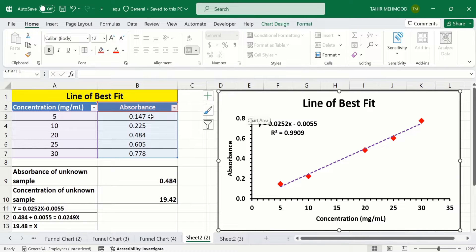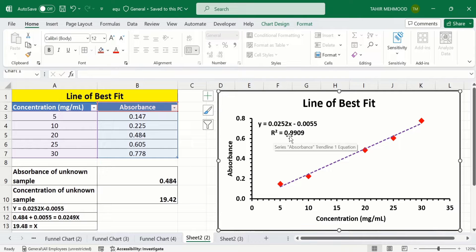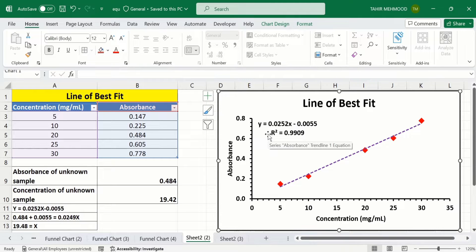I have generated this graph using this set of data. You can see here I have generated a linear standard curve, also called the calibration curve or line of best fit. The R-squared value is displayed here, and I have also generated the regression equation. Using this regression equation, I have calculated the concentration of the unknown sample from its absorbance value.